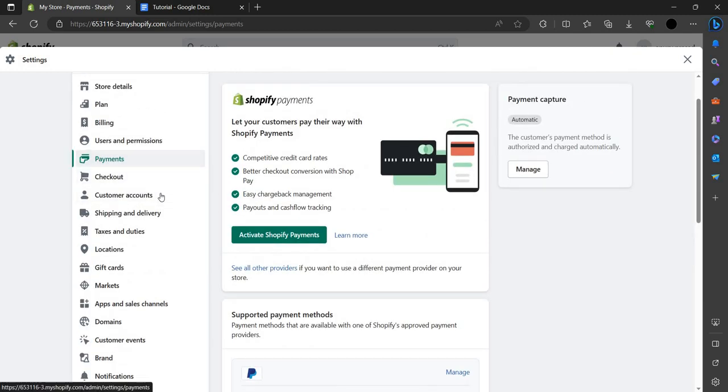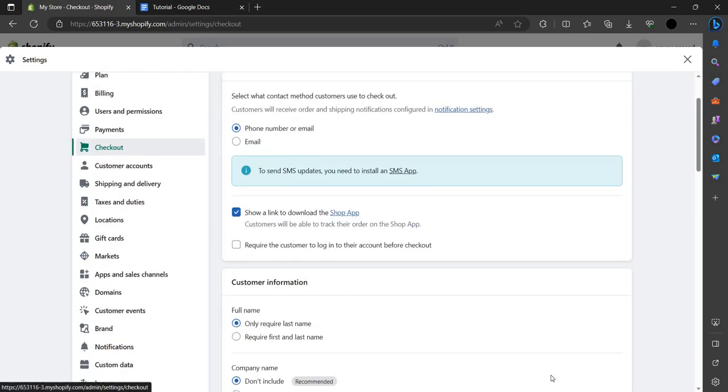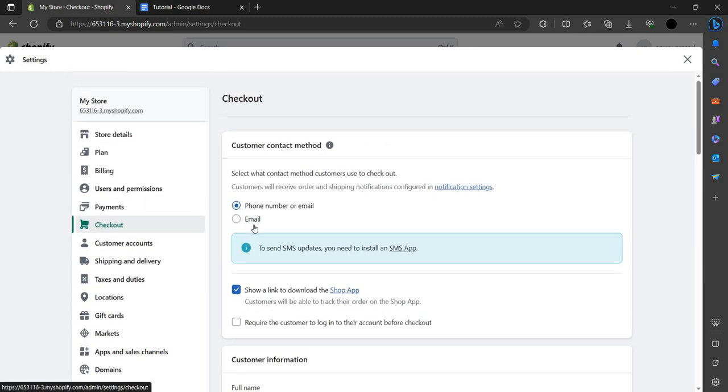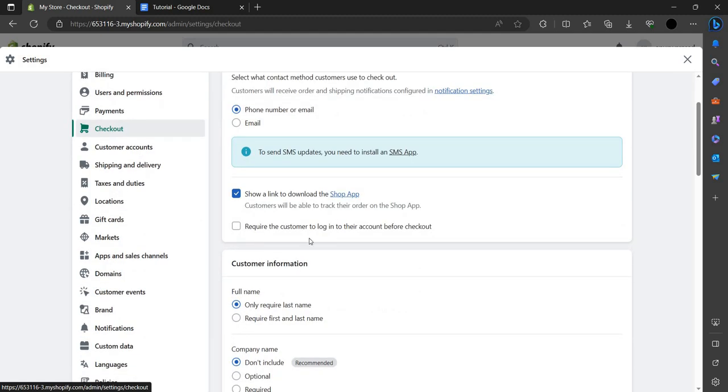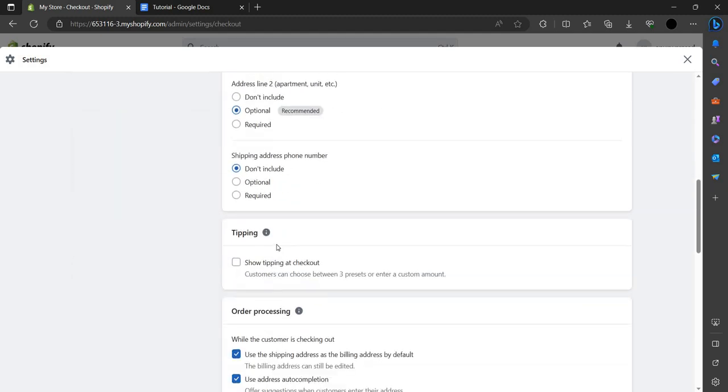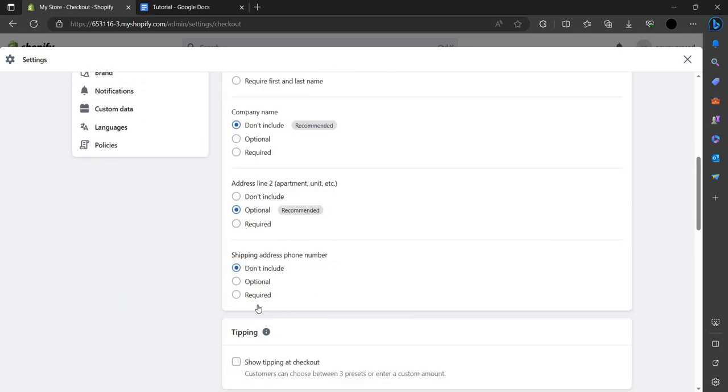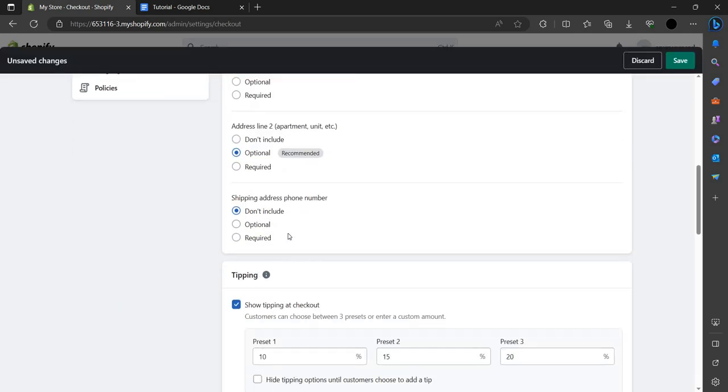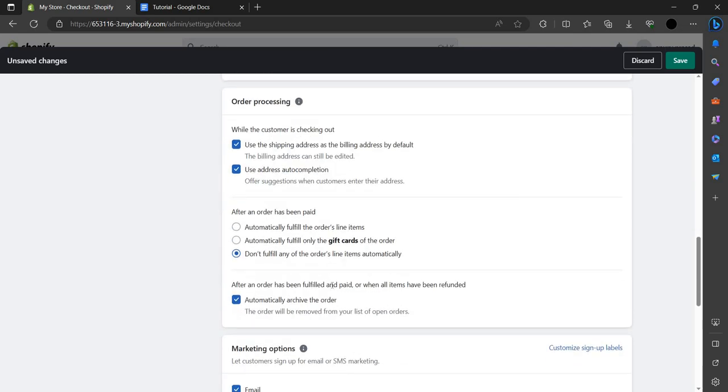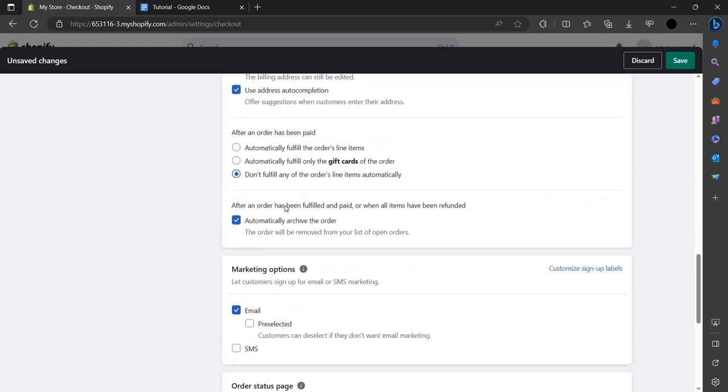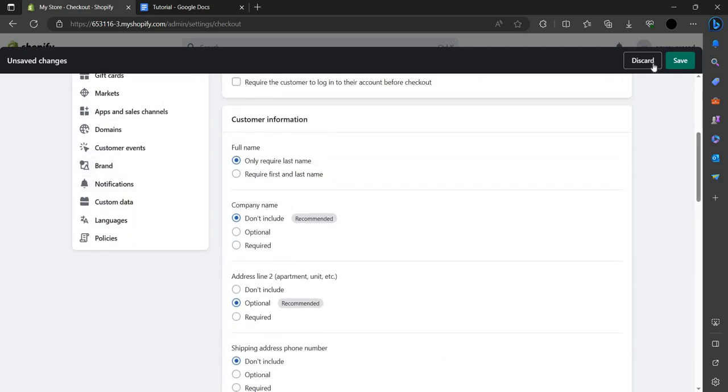From here we can go to Checkout. In checkout, the customer will receive an email and they have to confirm their order. You can see various options here. You can also add tipping if you want to enable that feature for your customers.